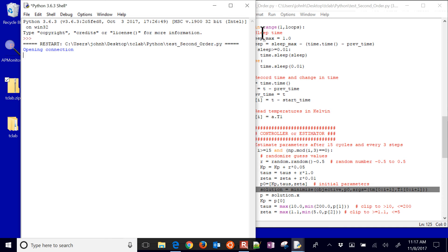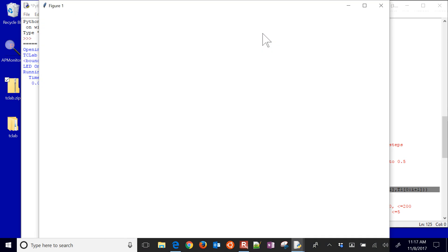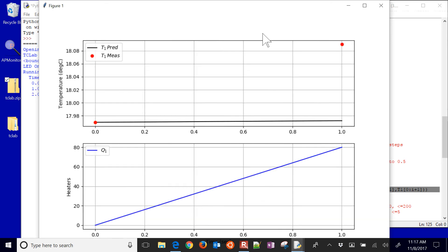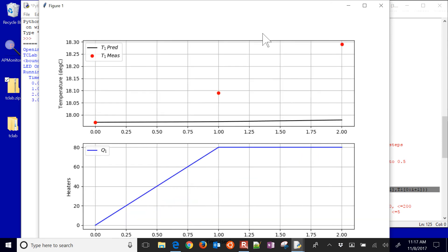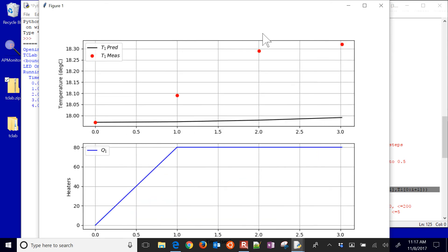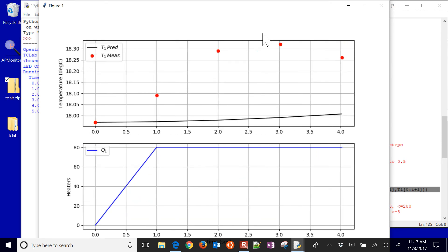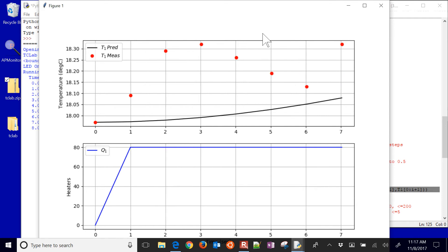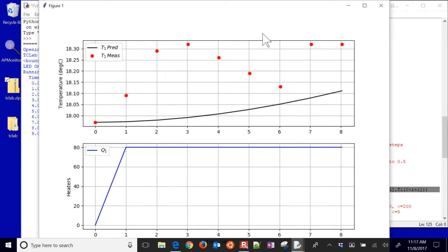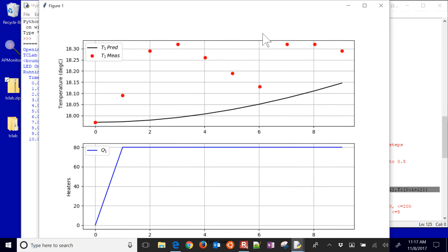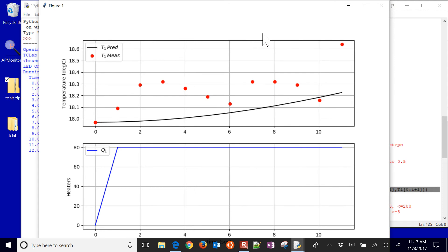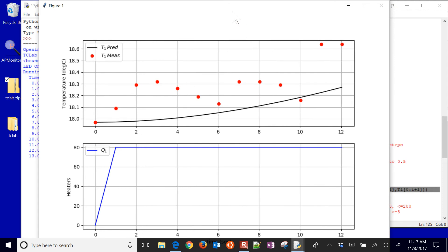We're going to open the connection and then it'll start running. You'll see the model prediction, which is the black line there at the top. And you'll also see the red, which are the measured values. At 15 seconds, something's going to happen here.